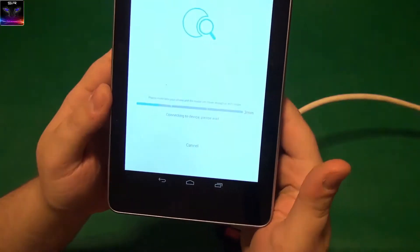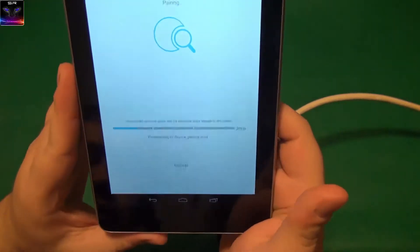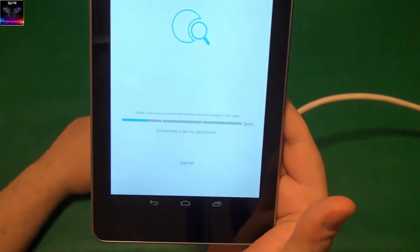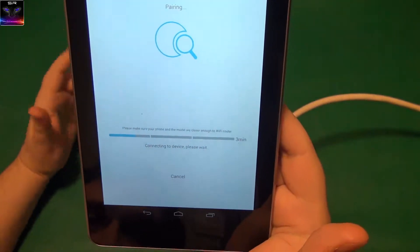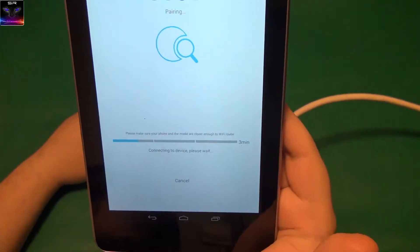So, then you press next and then it should connect. So, let's wait for it, I guess. Connecting to device.